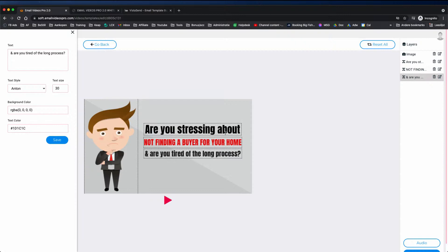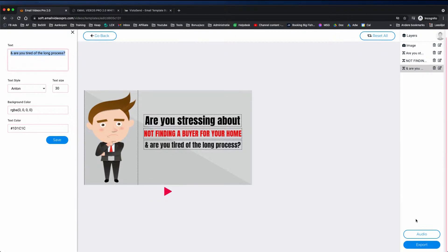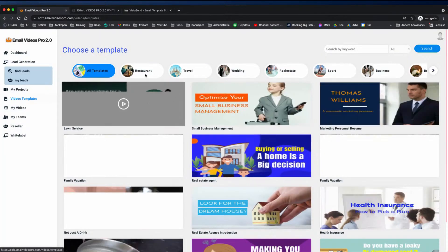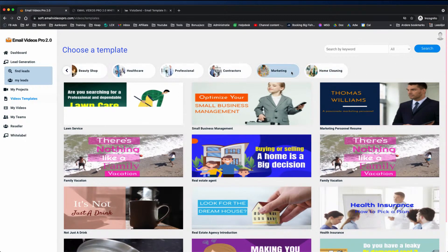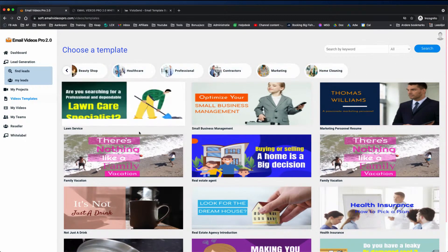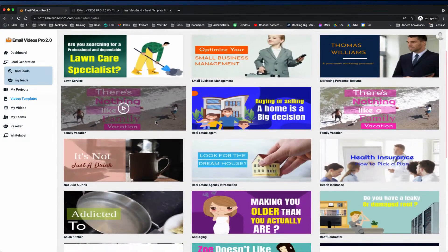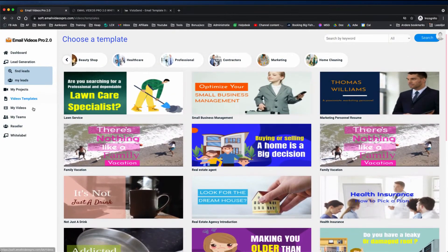Once you're done editing, you can export this video and use it inside of your email. It comes with a bunch of niche video templates — you can see categories like restaurants, travel, wedding, real estate, sport, business, home cleaning, marketing, contractors, professional healthcare, and beauty shop. When you scroll down it will load additional new templates as well.